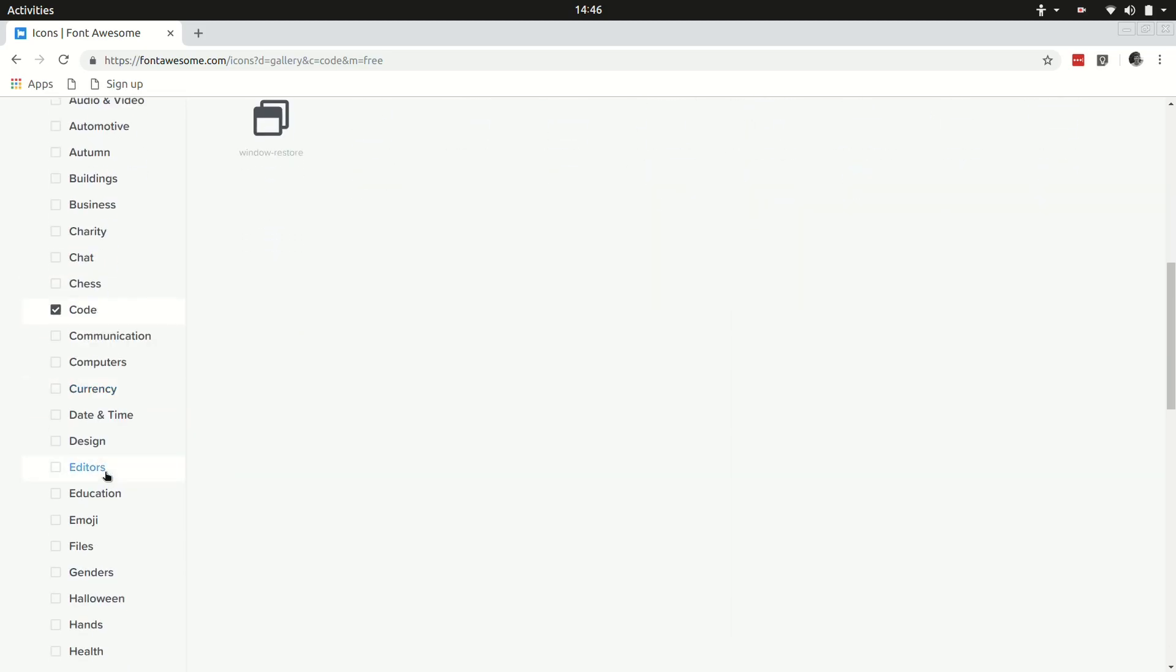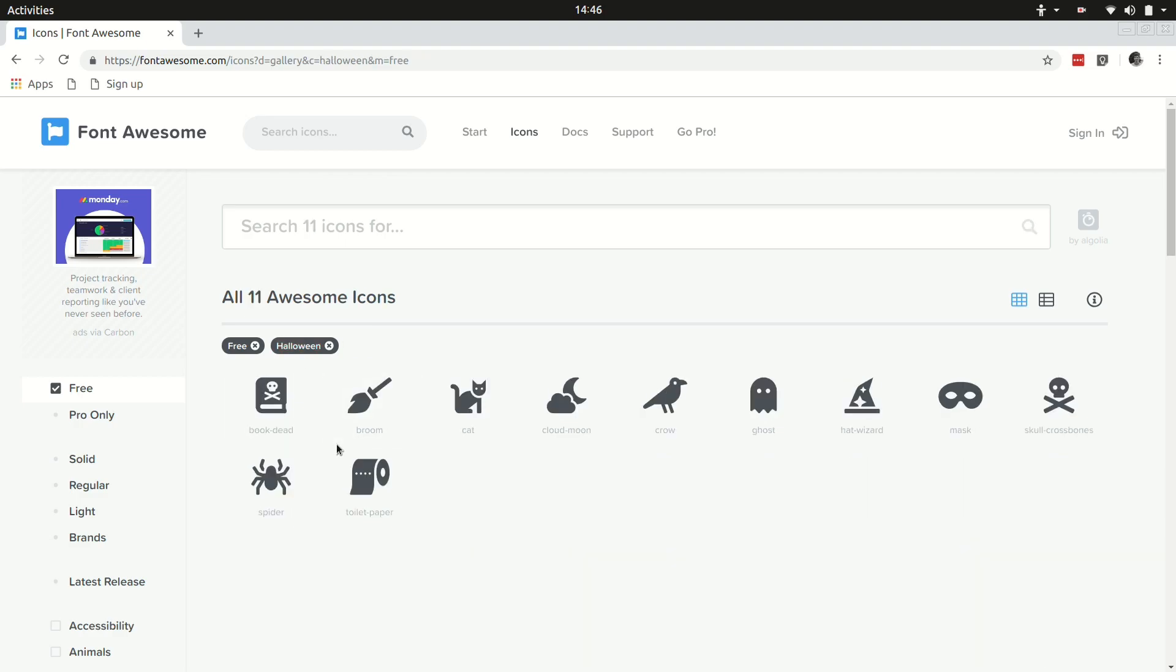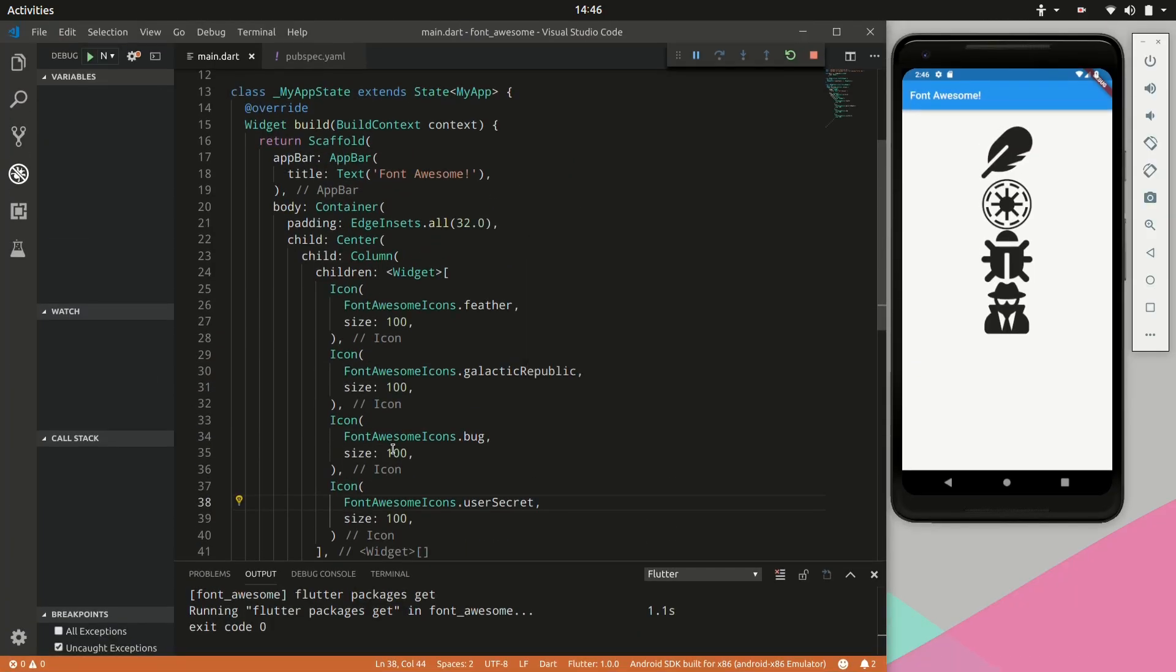And yeah you get the idea. There is a ton of icons available. As you can see there's even a Halloween section.